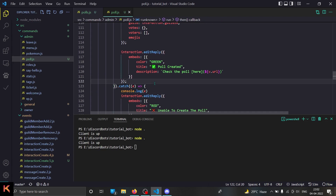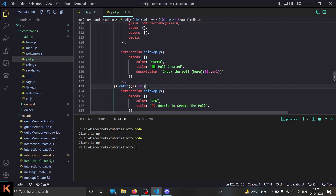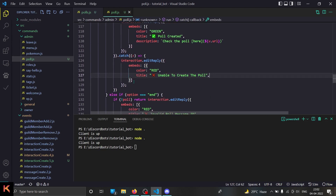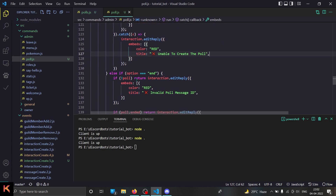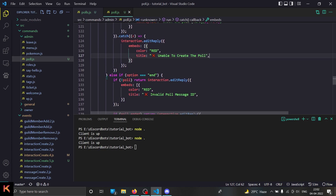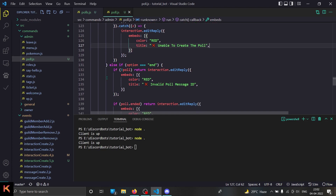Then comes dot-catch, which means we got an error. There are various possible errors like being unable to save to the database or unable to send the message. I don't list them all out — I just reply saying I'm unable to create the poll. And that's all we have to do. Now comes the 'end' option.